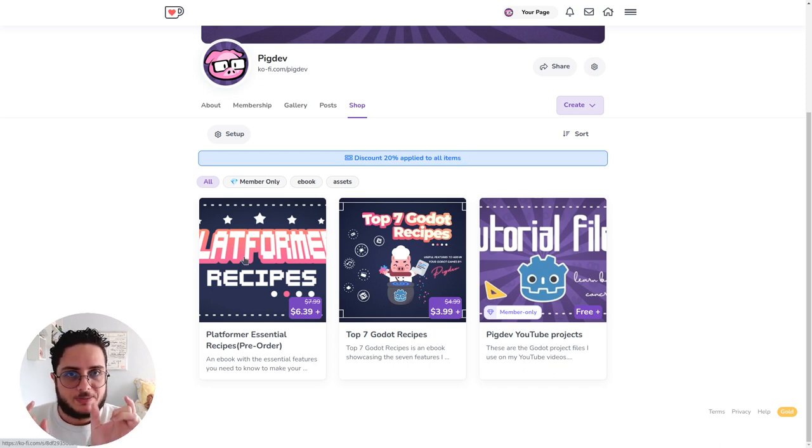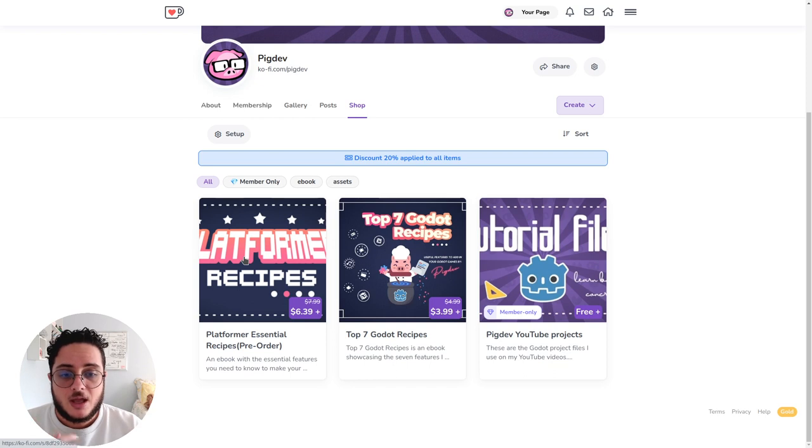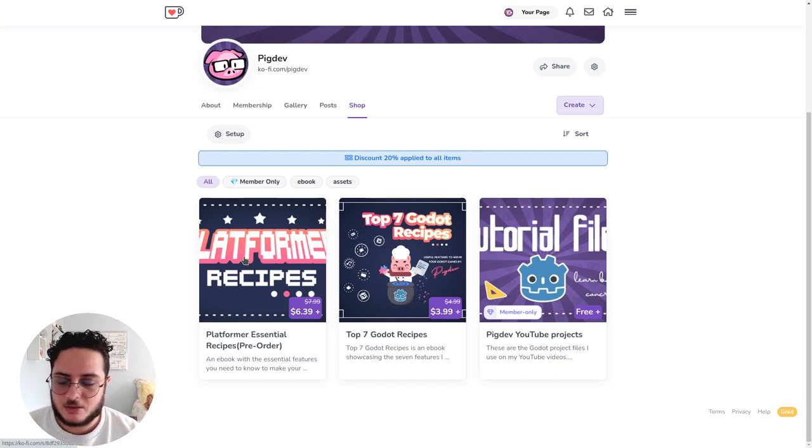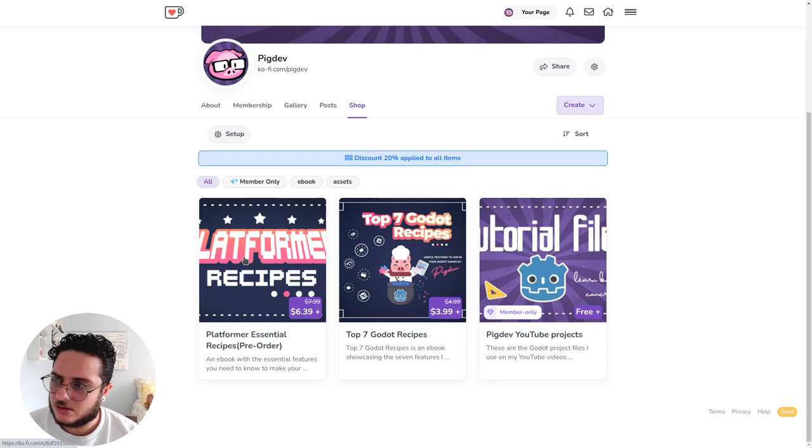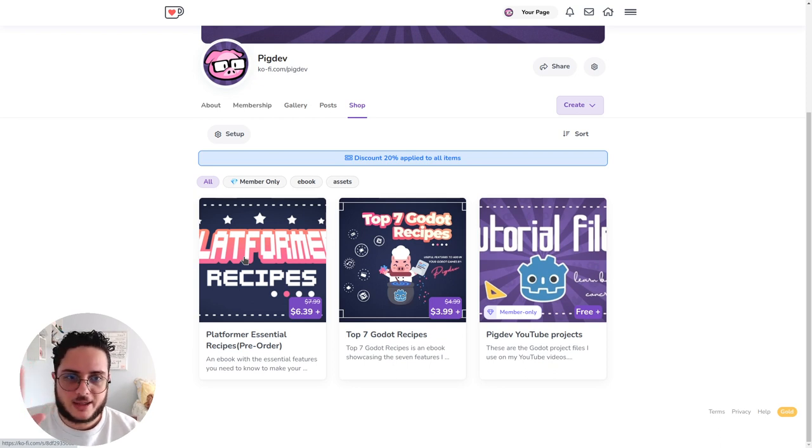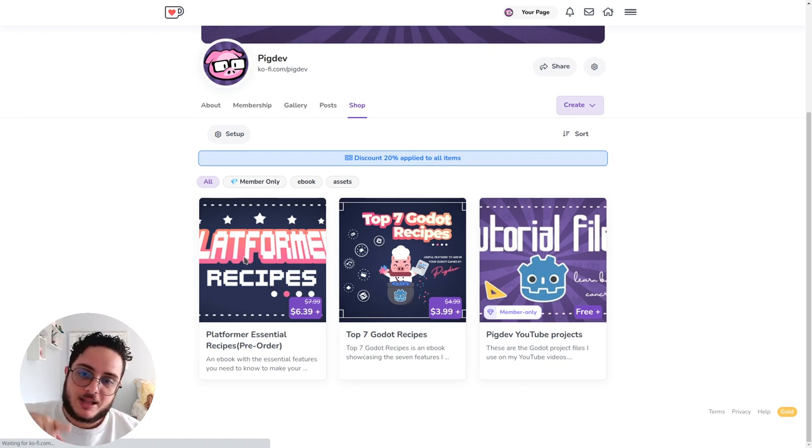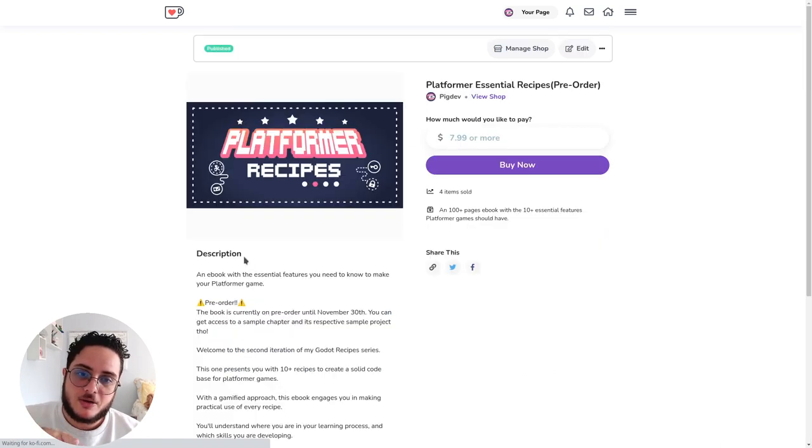The coupon code is 'Boss Battle Everything.' You can use the code at the end of the purchase. You can see here on the Platformer Essential Recipes 'Buy Now' page.